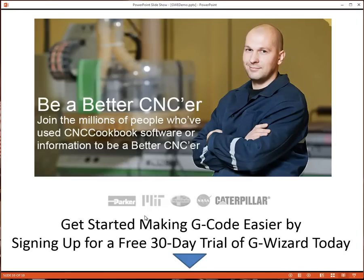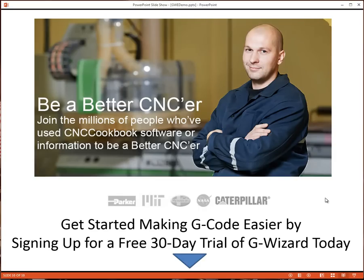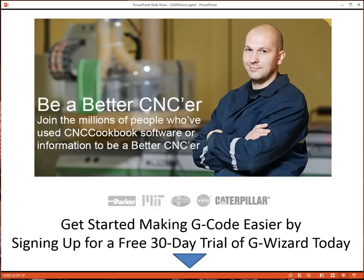The thing is, there have been tens of thousands of machinists who've used our software from over 2,000 different companies. Why not get started making G-Code easier today by signing up for our free 30-day trial of G-Wizard Editor? It's right below this video. Check it out, you'll like it.